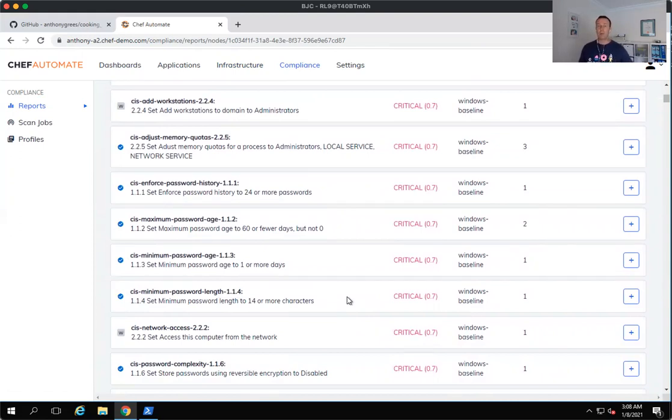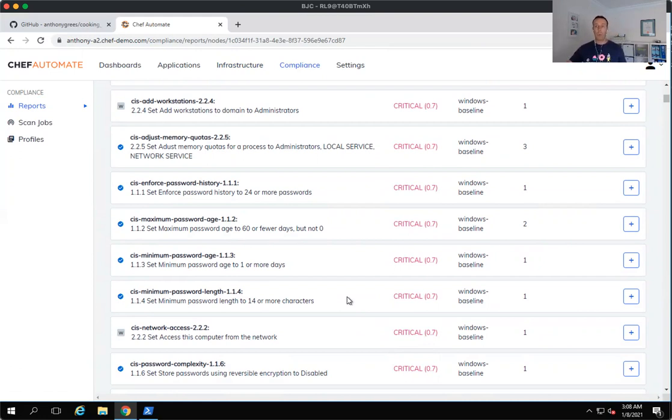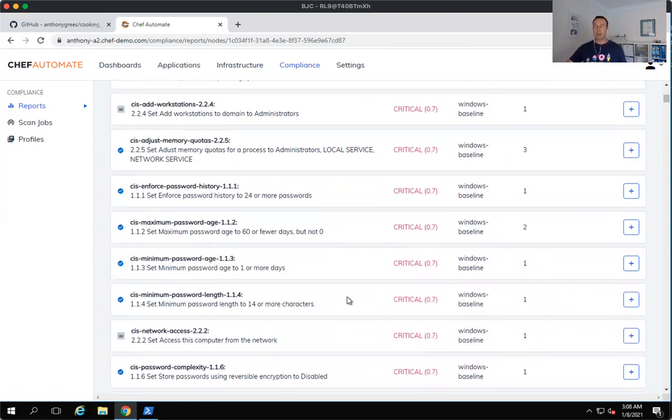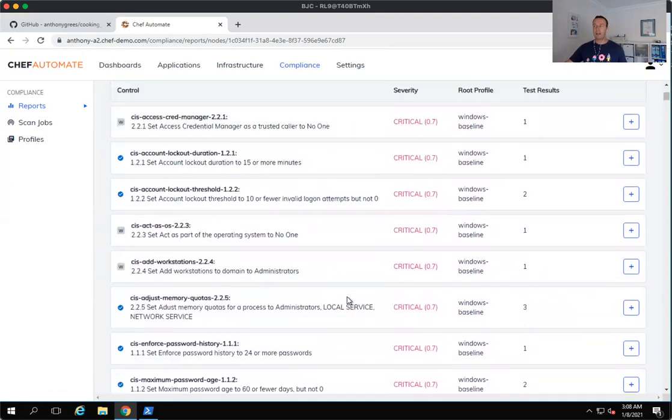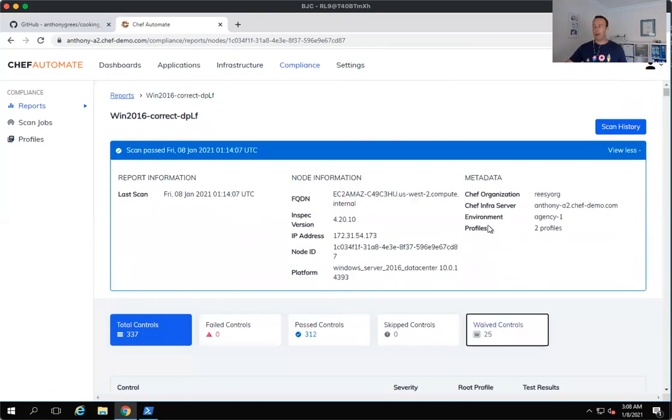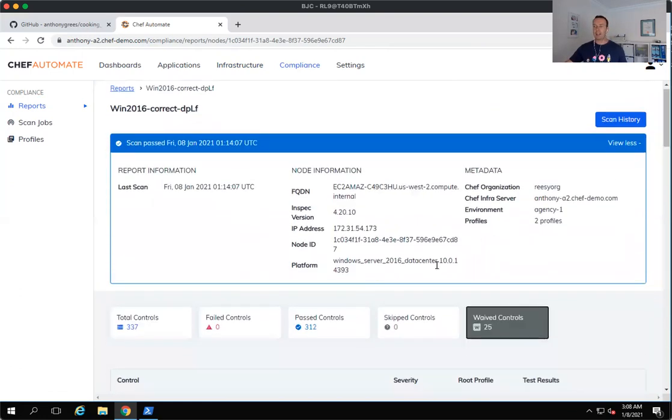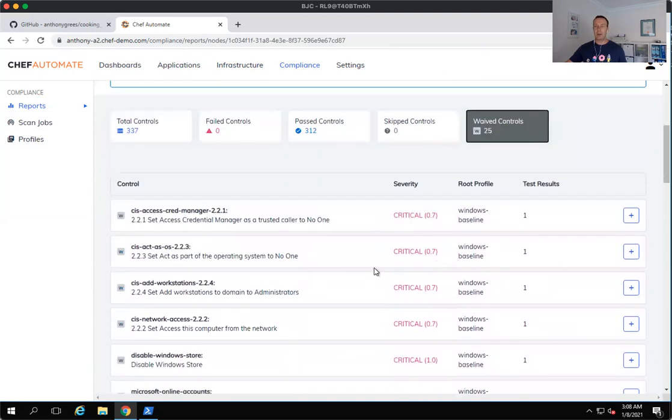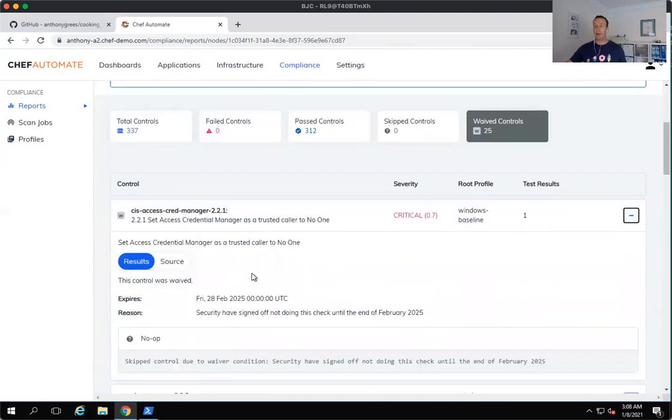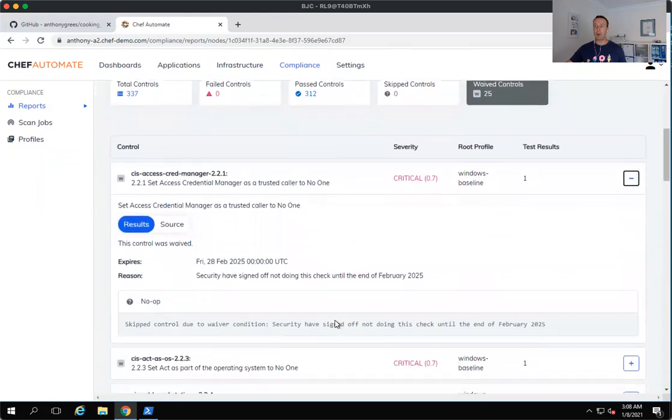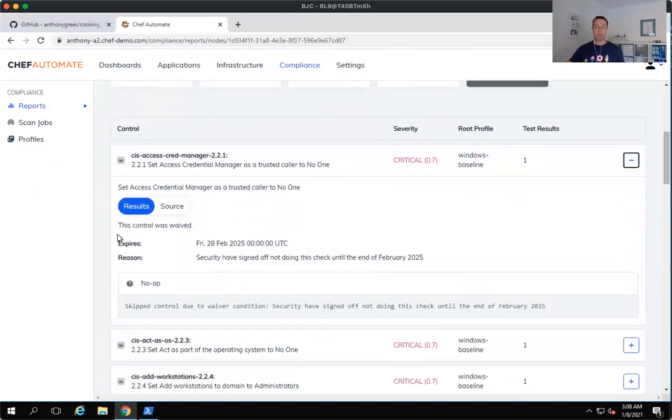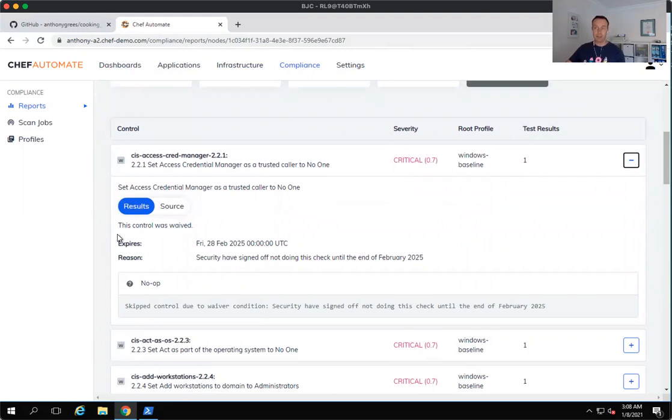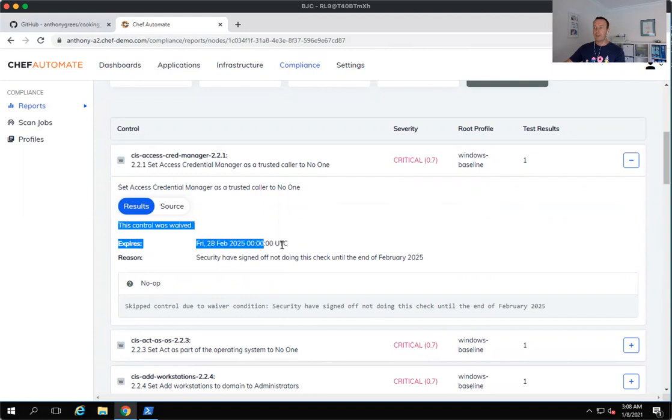There's also a really nice feature, which a lot of our government and our banking customers really like, which is called waivers. Now waivers allow us to be able to set a specific time variable in terms of how long we would like to apply a waiver for a particular InSpec audit and compliance scan. And as soon as that waiver expires. So here's the date here.